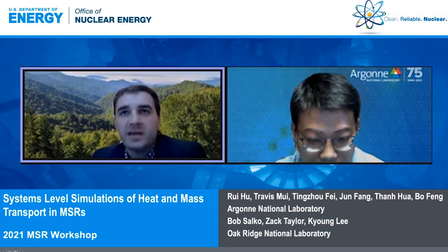Dr. Ray Hu is our next speaker. He received his PhD in nuclear engineering from MIT and joined Argonne National Labs in 2010. At Argonne, he is a group manager for plant system analysis and principal nuclear engineer in the nuclear science and engineering division. He is the deputy technical area lead for thermohydraulics under the NEMS program and leads development of an advanced system analysis tool known as SAM for advanced non-light water reactor safety analysis. Today he will give a talk on system-level simulations of heat and mass transport in MSRs.